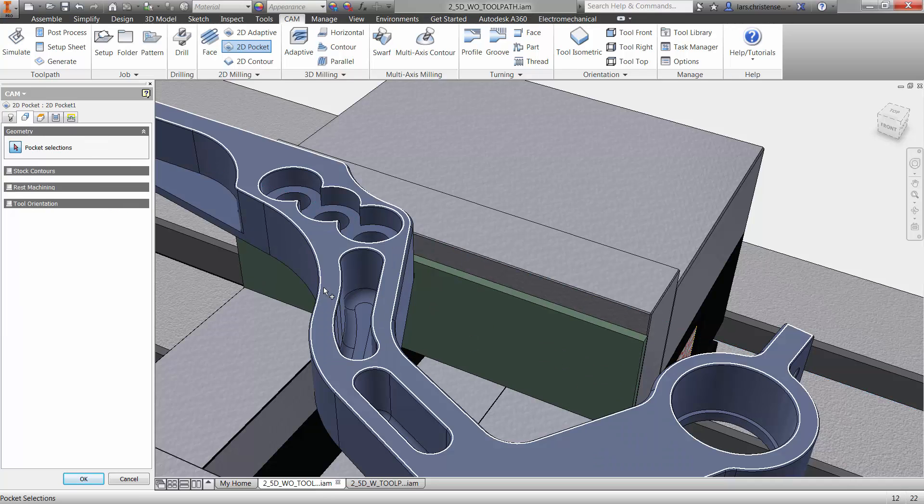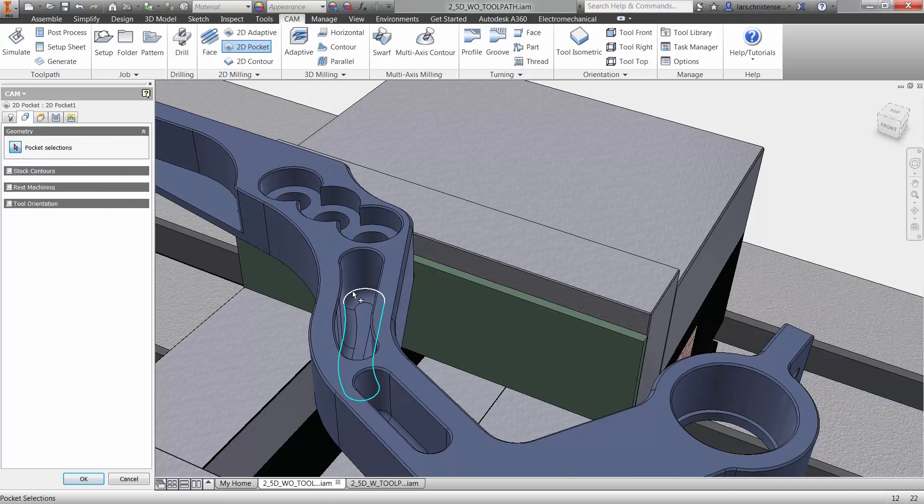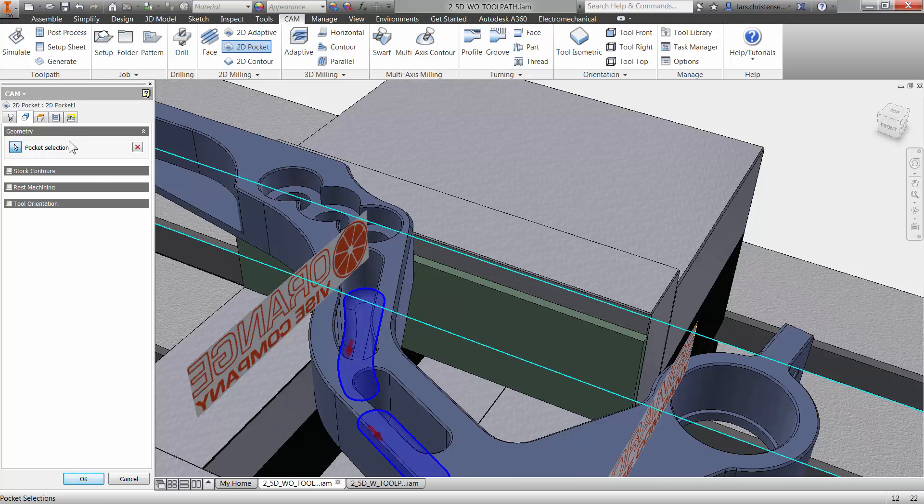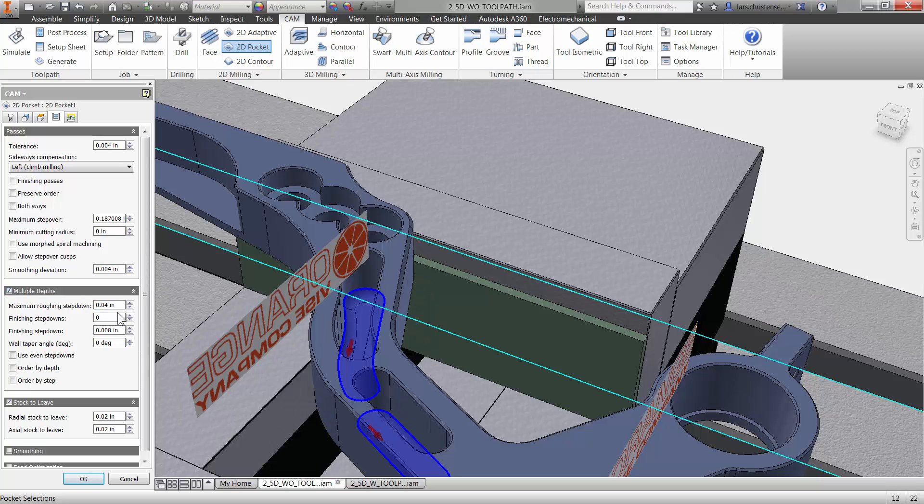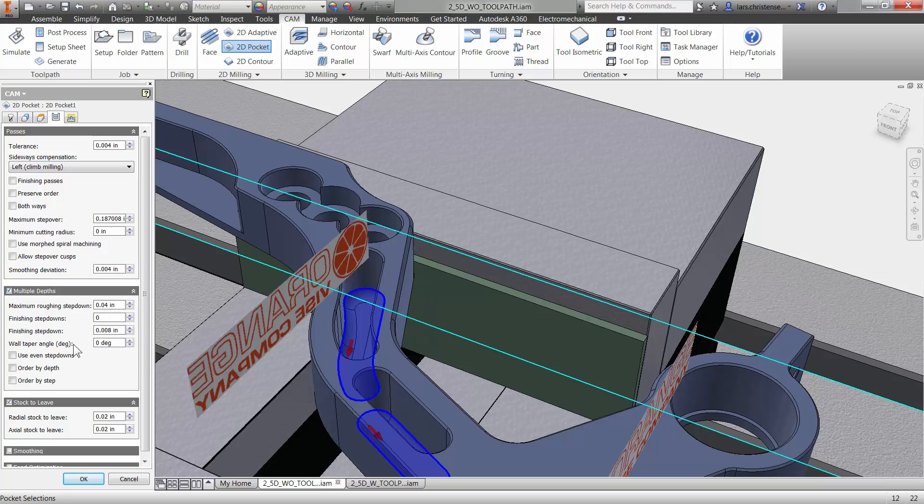And now I'm just going to go in and select the geometry for that. So I'm just going to select down here in the bottom of these two here, just like that. And again, here, you probably also definitely want some multiple depths checked and turned on in here.